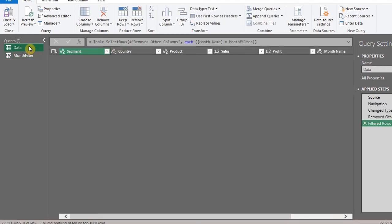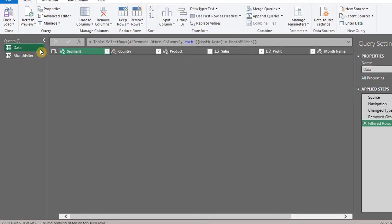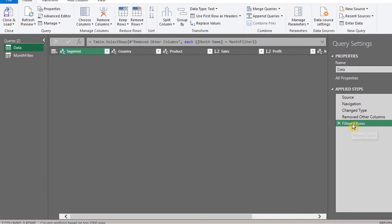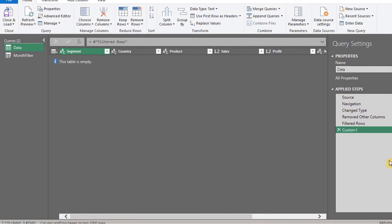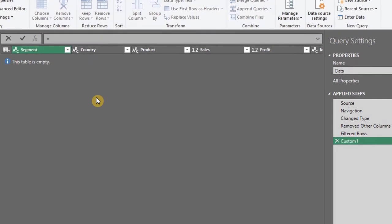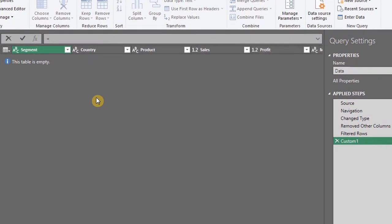Go back to the data and insert a new step. You can do that on the formula bar or just right-click and select Insert Step After. Now all you have to do is write an if statement. I'm going to clear this to make it easy to understand.